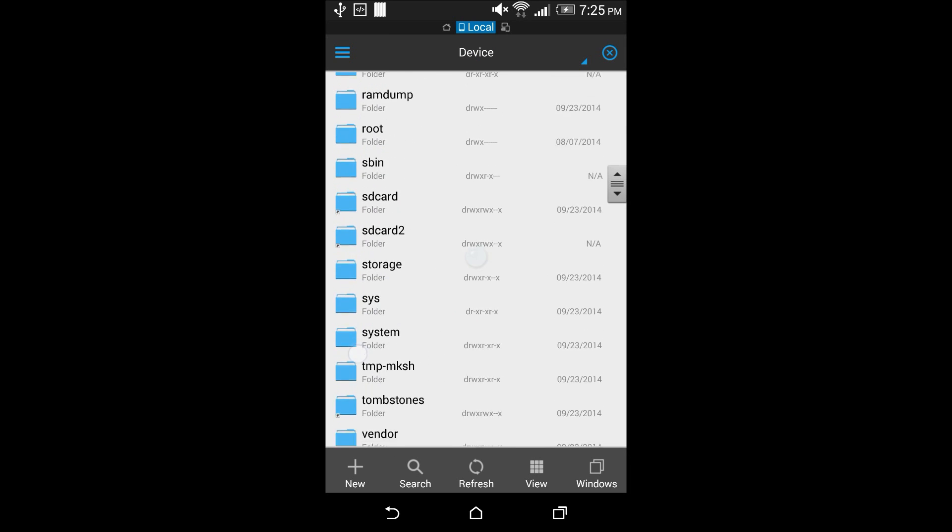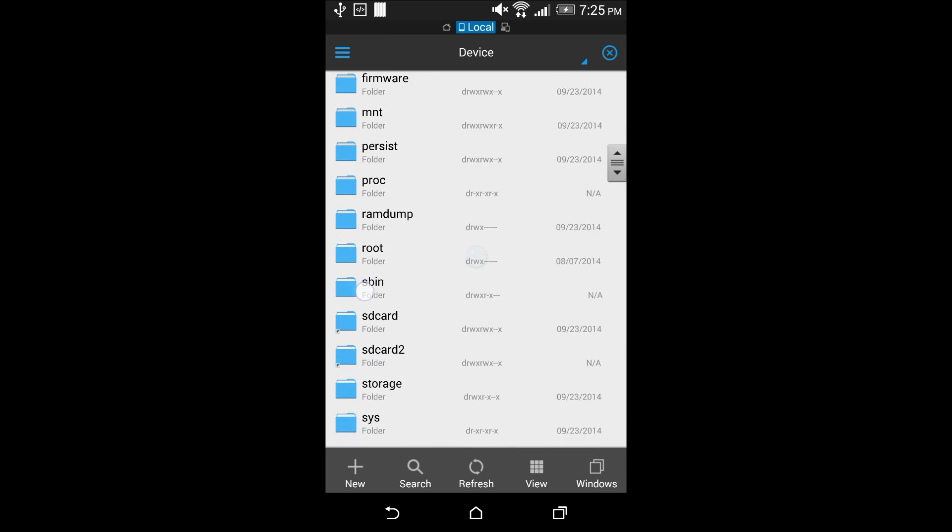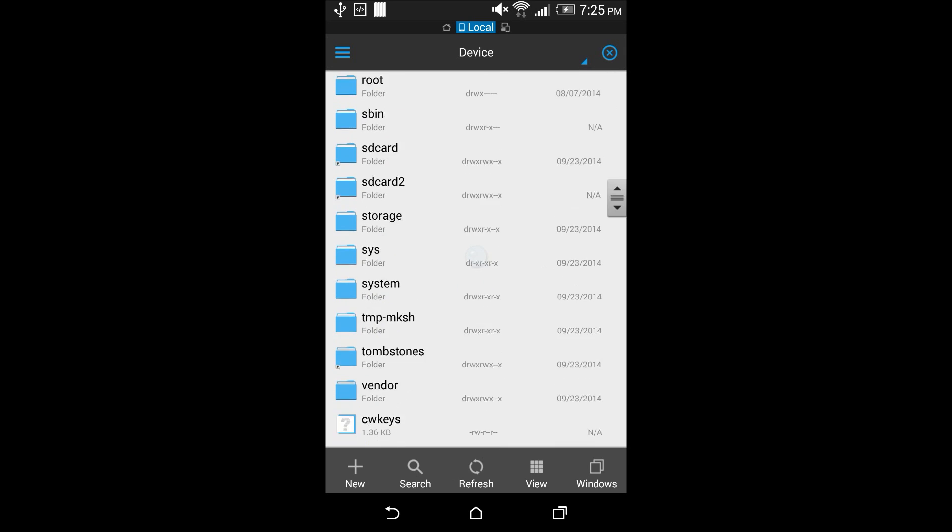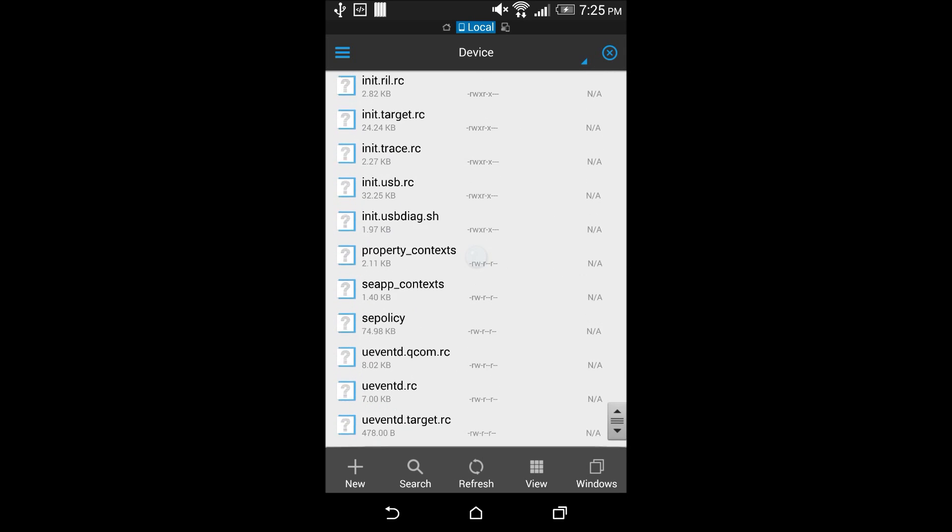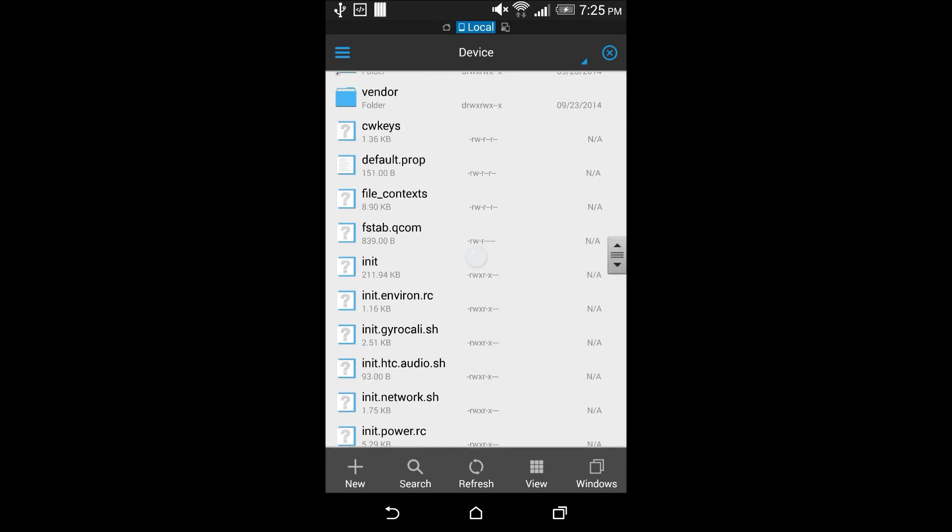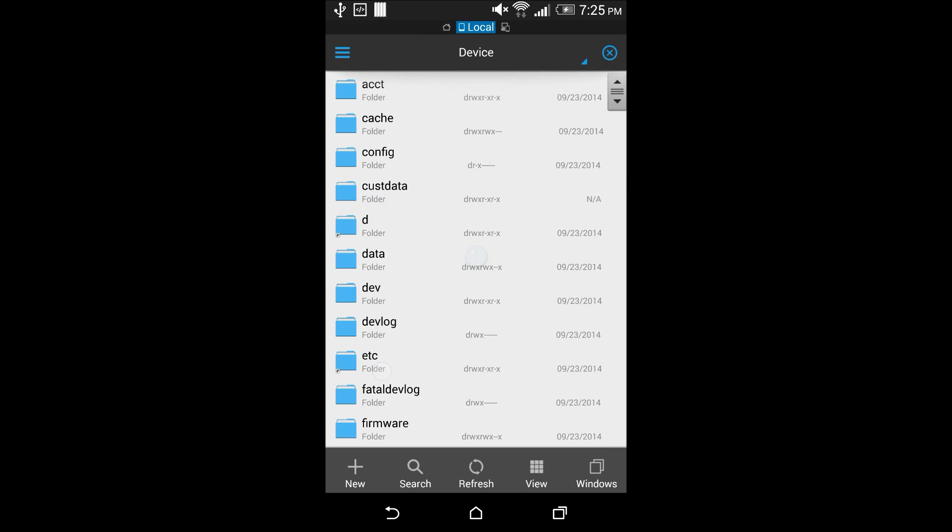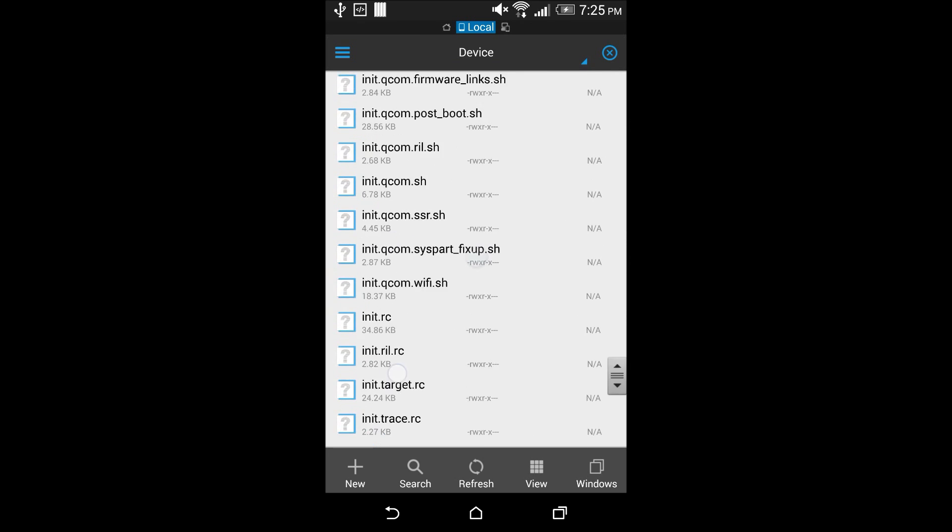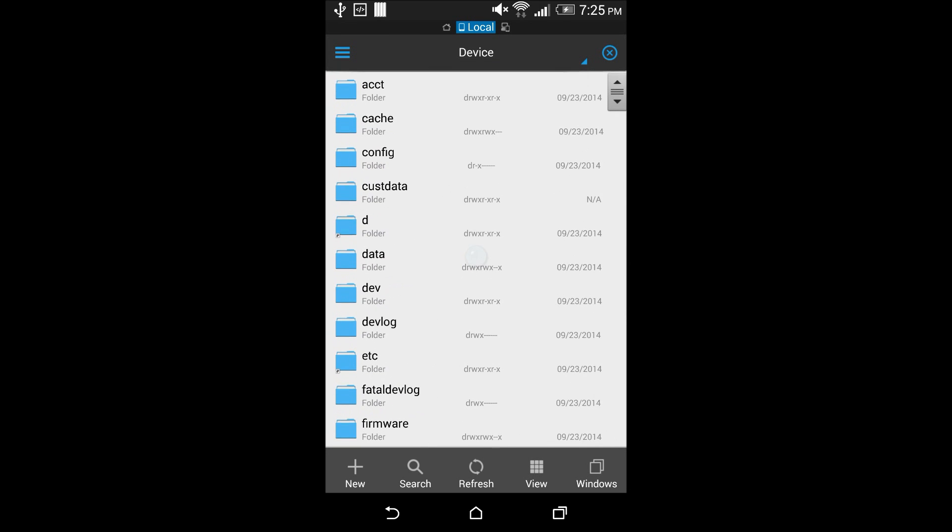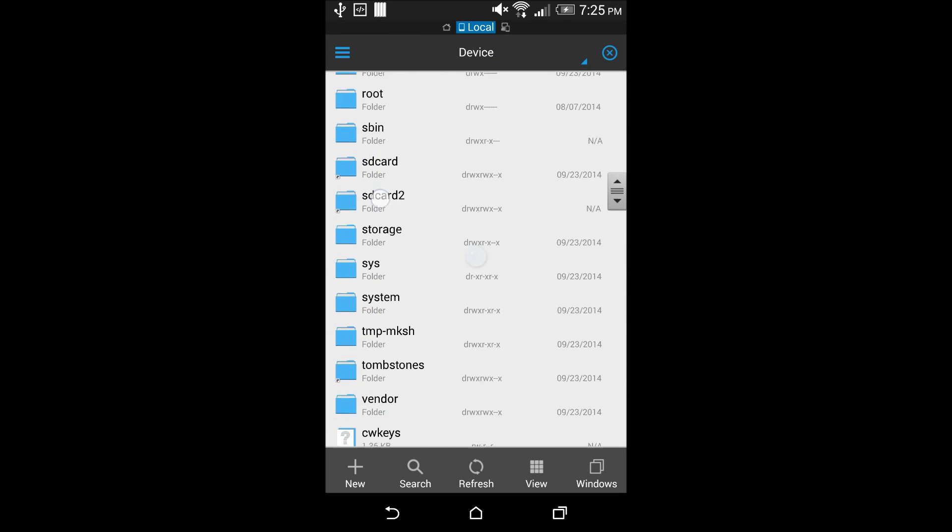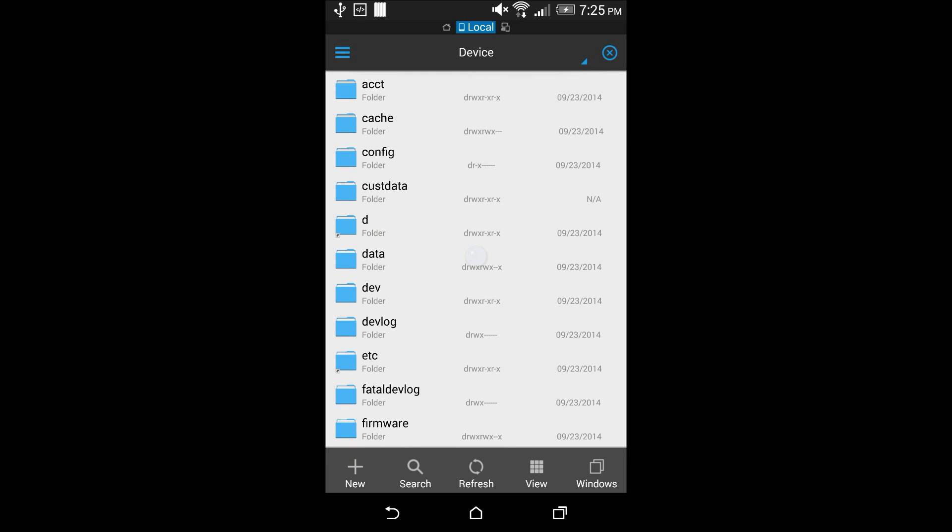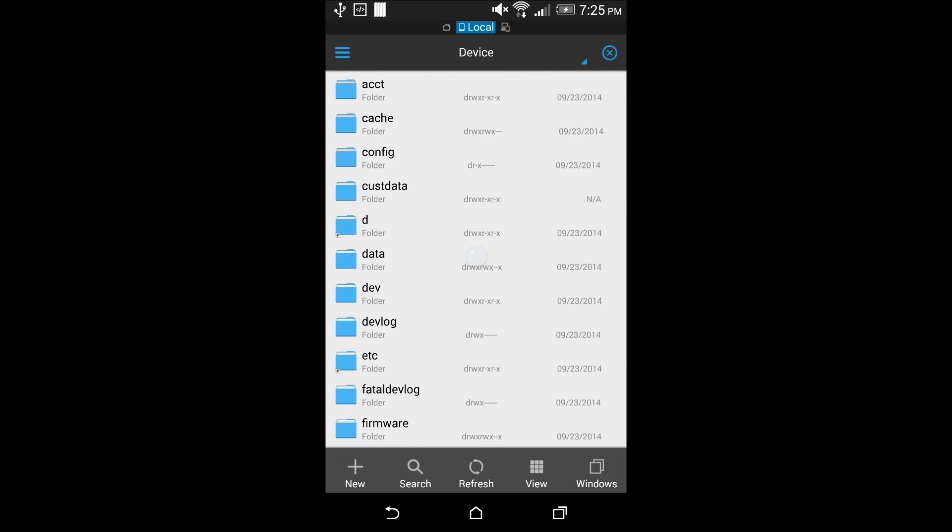Now, there should be a SuperSU folder in this section of your device. But that's only there in your TWRP recovery. So you're going to go into your TWRP recovery. Then you're going to delete all those files.